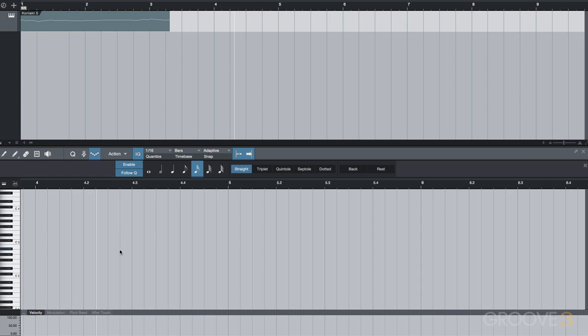As you can see, it's really easy to create complex, fast passages with step record and take our time to chart or figure out the notes we want to follow next, without having to worry about playing them accurately or going back to quantize everything and adjust note lengths after the fact.